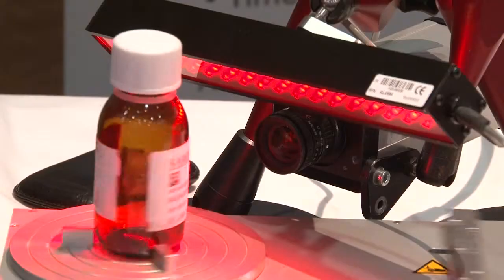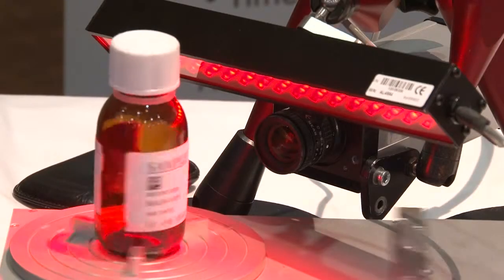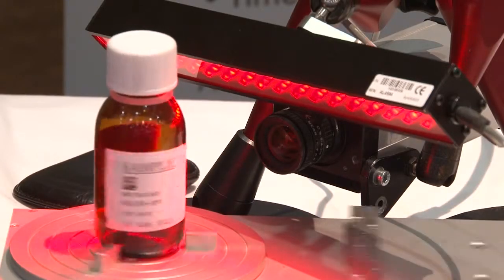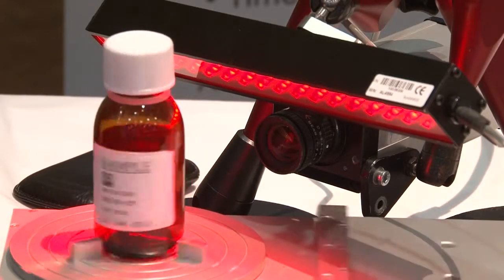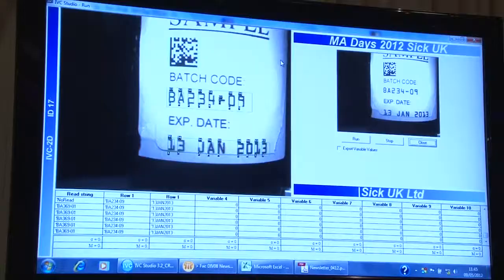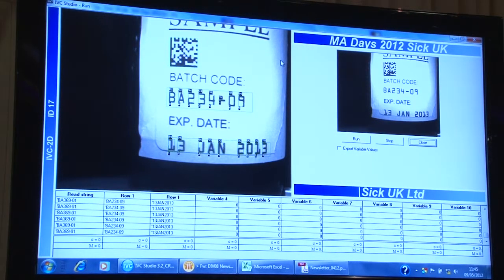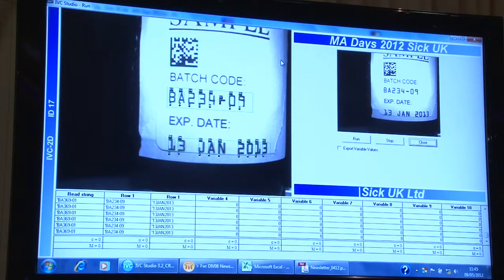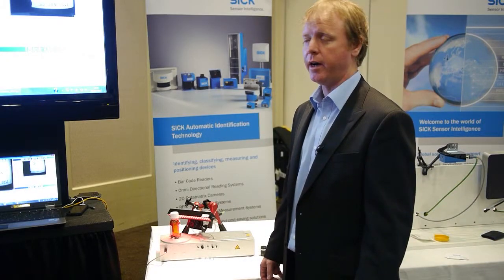We have an external light source — a red light source — to illuminate the product. On the video screen you can then see the quality of the codes that we're reading, the quality of the image, and the fact that we're actually reading the text correctly each time.